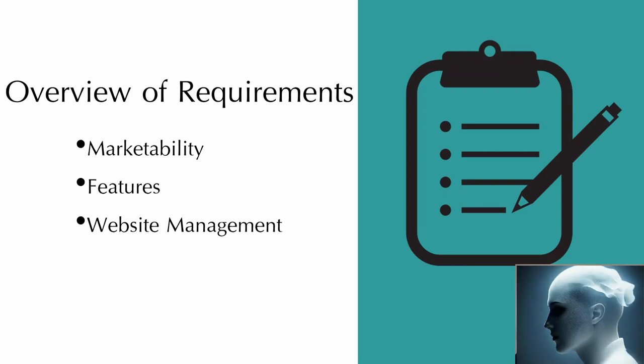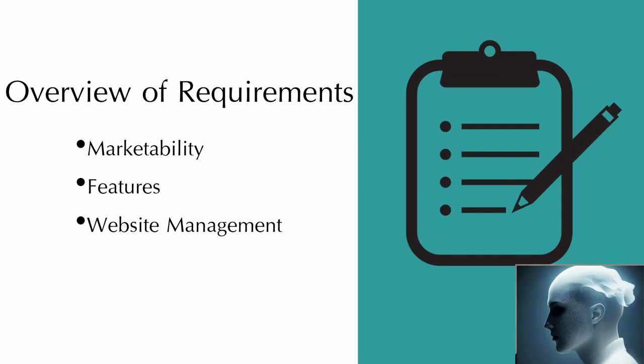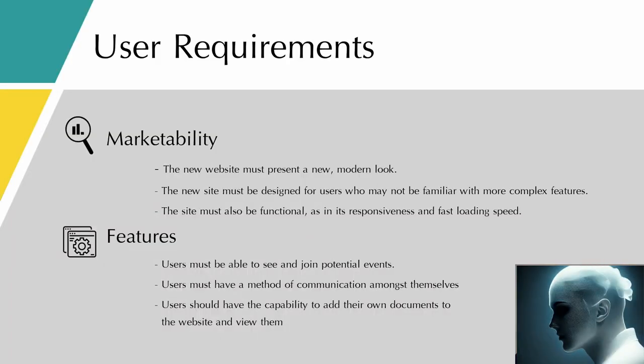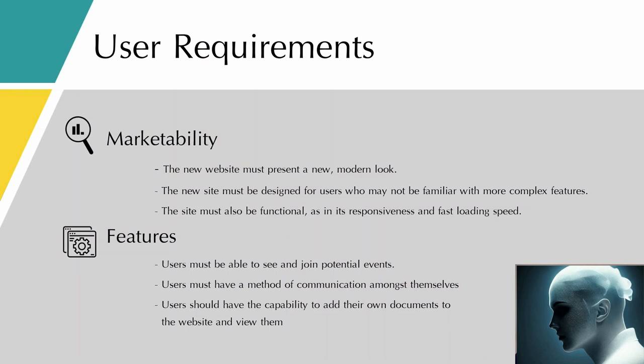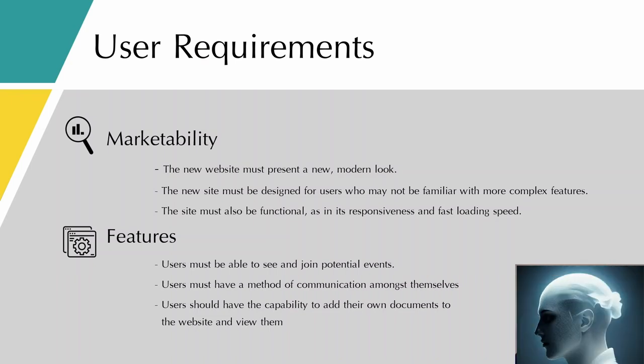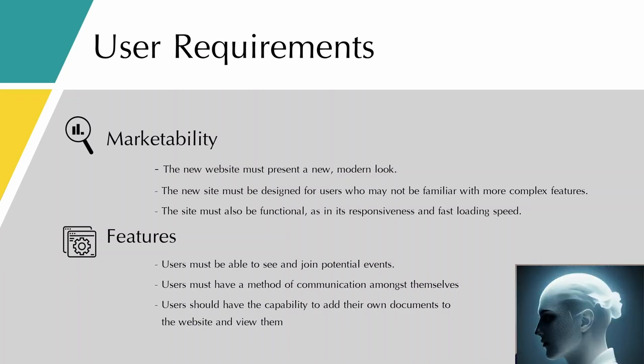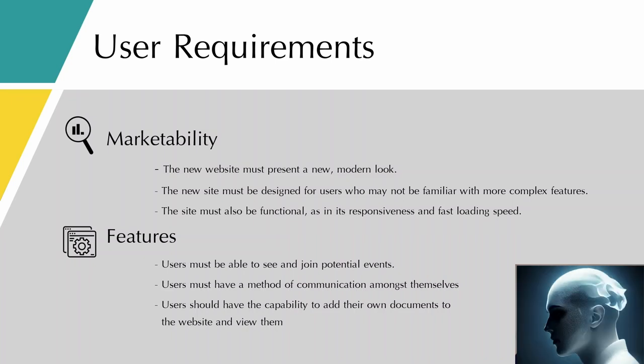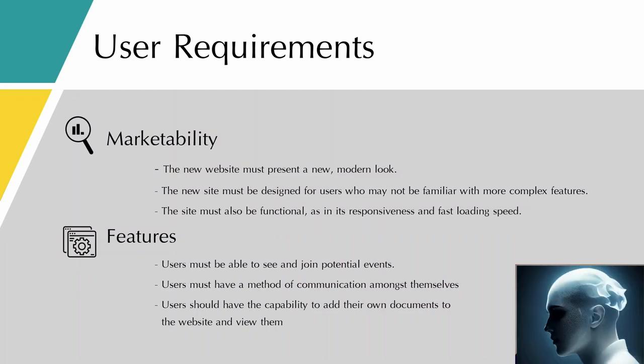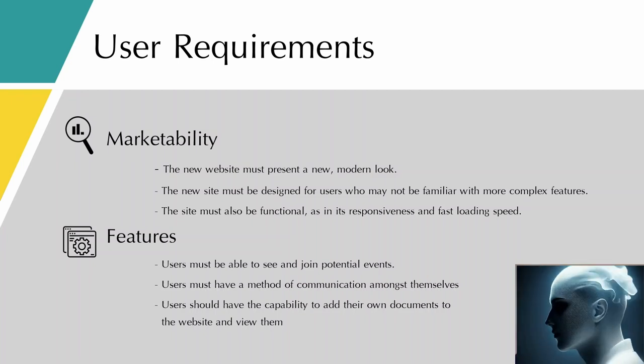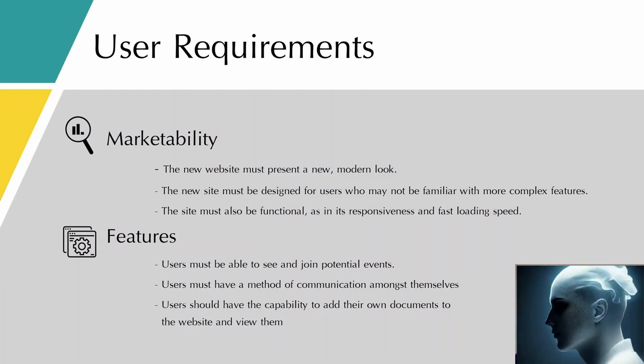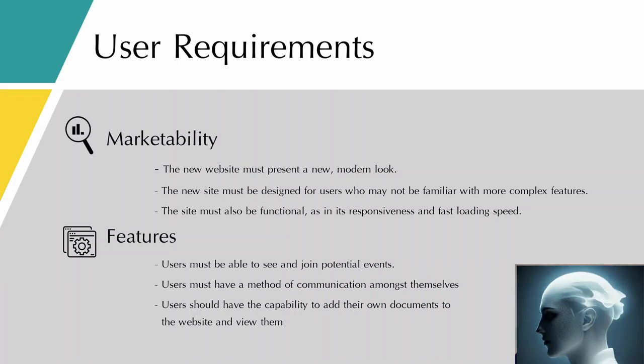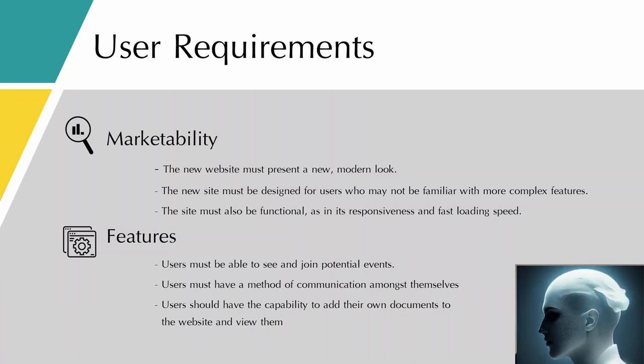In this section, I'm going to go over the key requirements of our project. The first one is marketability. Our client wanted their new website to present a new modern look, and at the same time they wanted it to be designed for users who may not be familiar with more complex features. The site must also be functional in its responsiveness because some users may use their mobile phones to access the website and also in its fast loading speed.